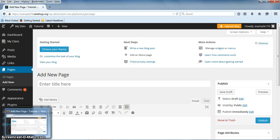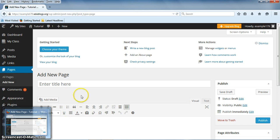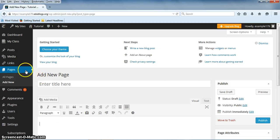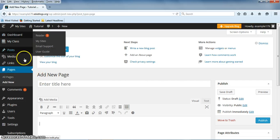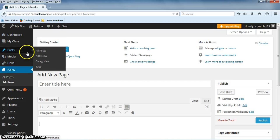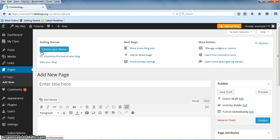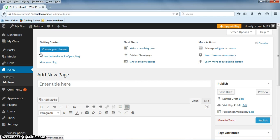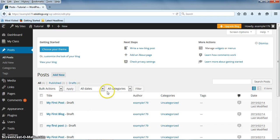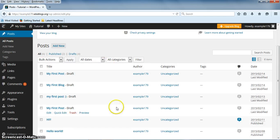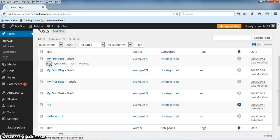The editing tools are the same for Posts and Pages. Begin by hovering on either Posts or Pages and click on All Posts or All Pages. Hover over the post or page that you would like to edit and click on Edit.